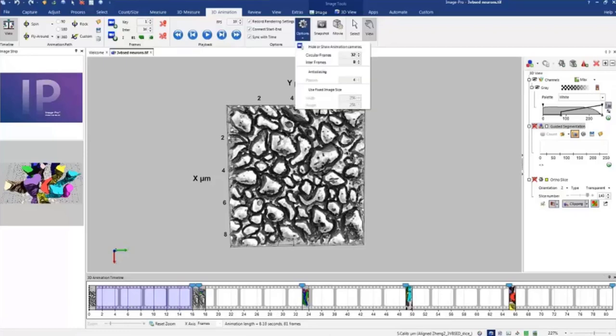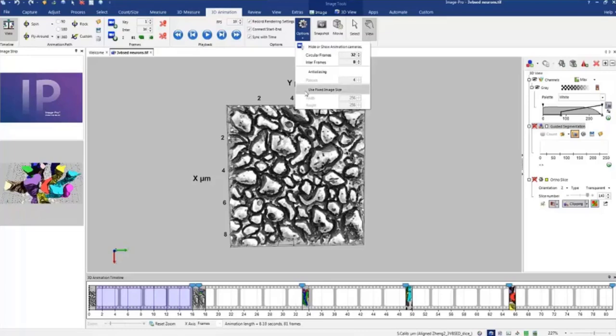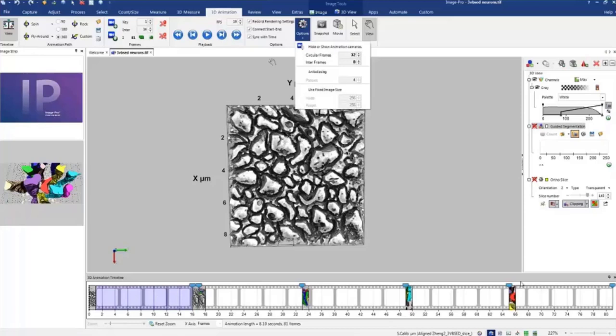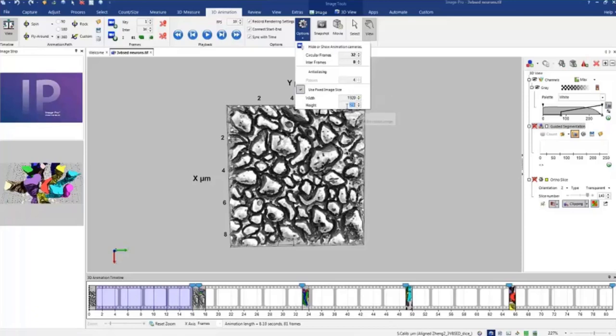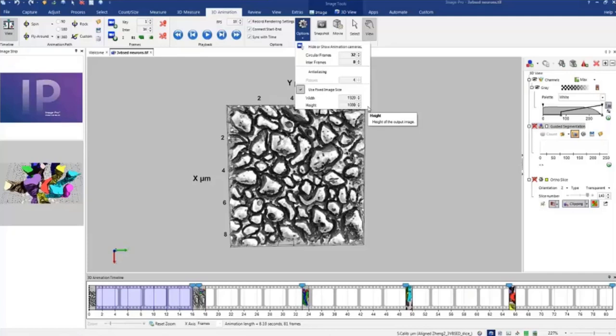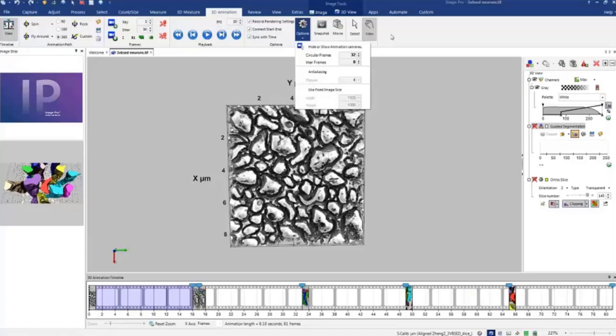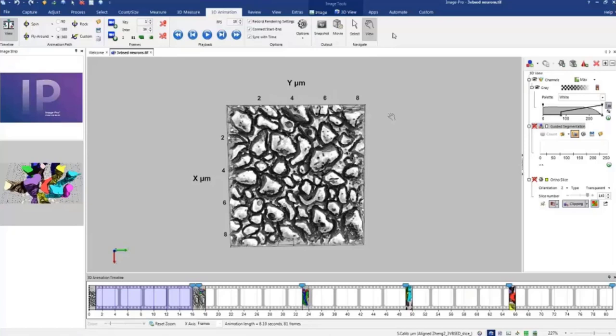And another option, we can change animation size. If fixed image size is off, the animation created using the actual size of 3D window. If you want to use, for example, full HD animation, so we can just simply type 1920 by 1080. And it will create a full HD animation which you can play on a full HD screen with high quality. But for the simplicity sake, I will switch it off and try to create animation with the current size.